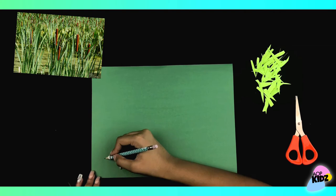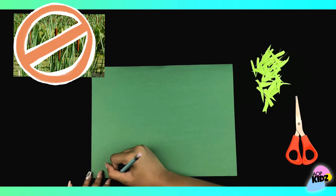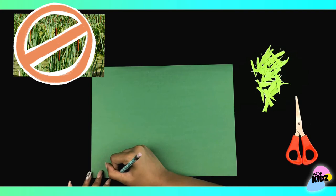Next, I drew some typha plants. If you don't know what these are, they're basically the plants that grow by the rivers and look like corn dogs, but don't eat them.